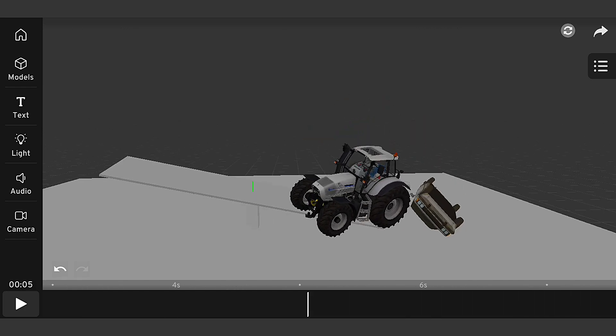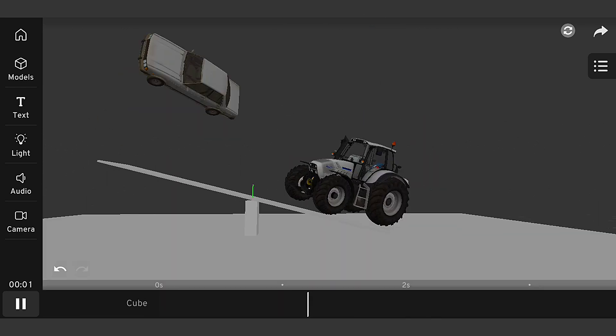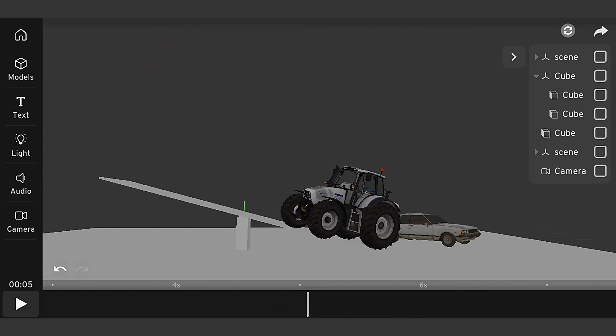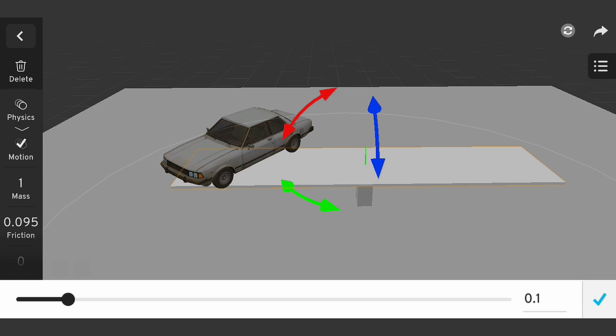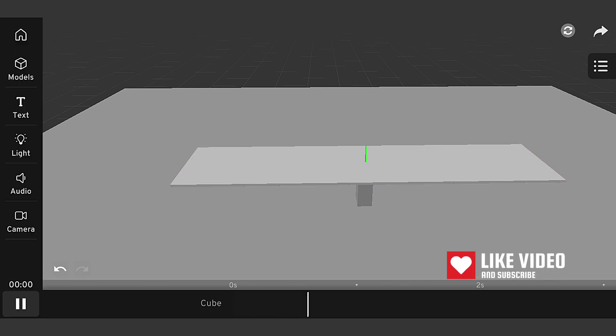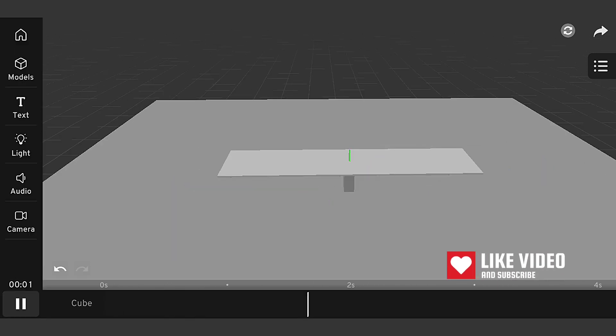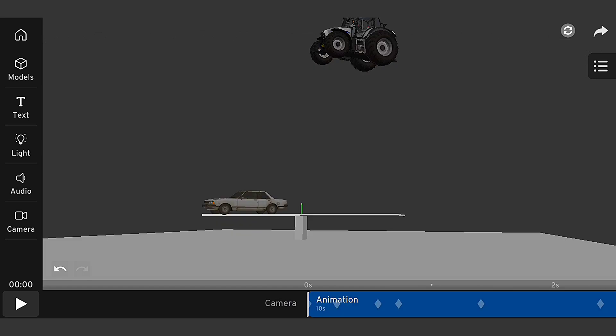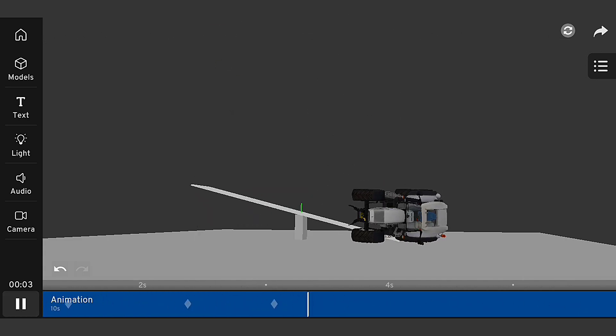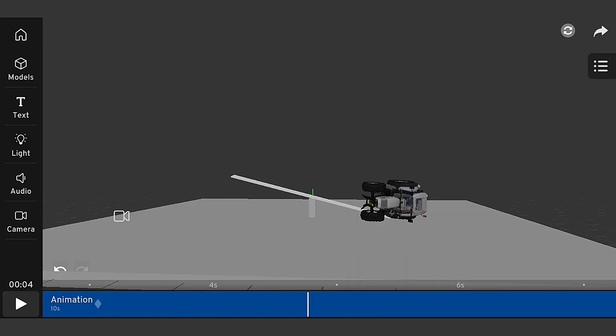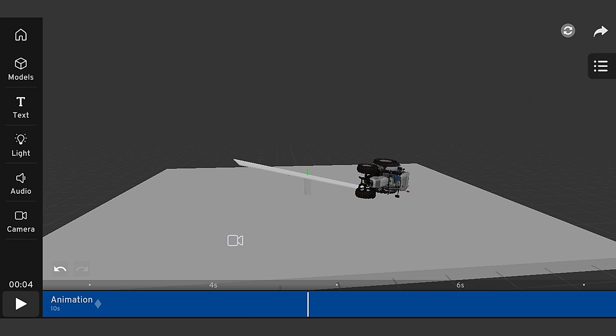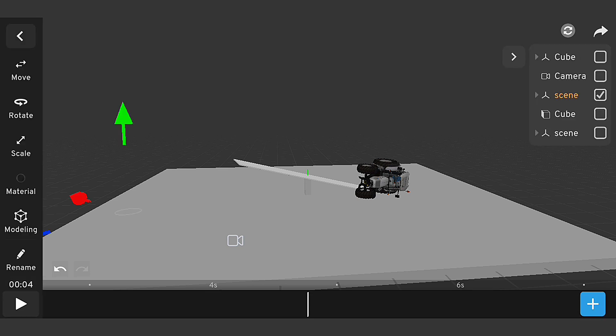Let's adjust our physics settings to see how it affects our simulation. I'll increase the mass of the truck and decrease the friction on the plane. Let's see how it changes the interaction between our car and truck. As we can see, the increased mass of the truck has made it more dominant in the collision, while the decreased friction has allowed the car to slide further.